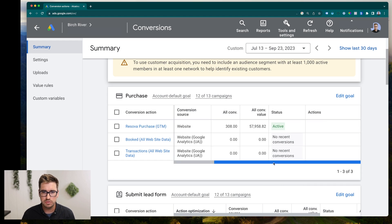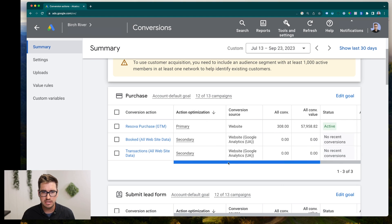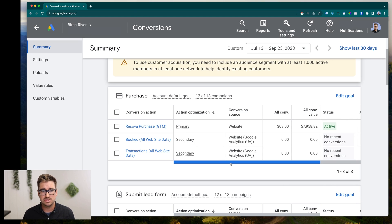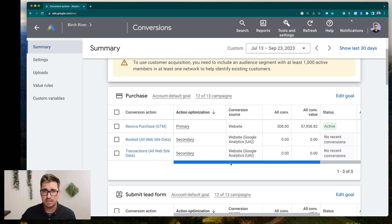So yeah, hopefully this just was able to get you into the right spot to check to see if your conversion actions are correct. And yeah, as long as you have a single primary and you're getting that conversion value through, you're in the clear.